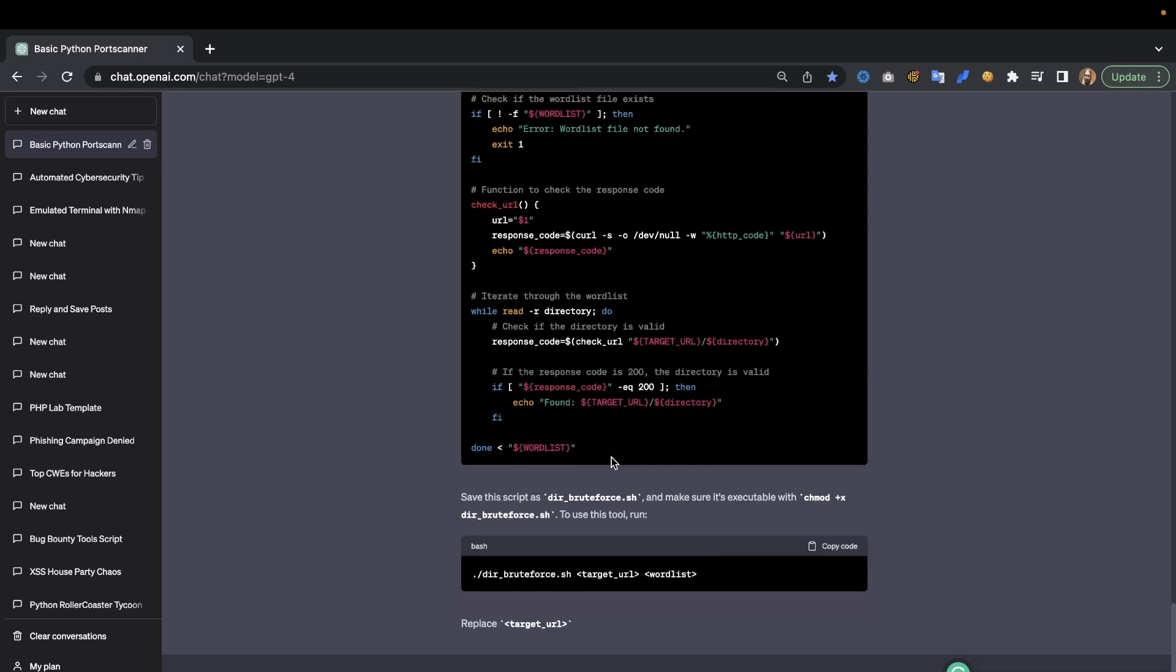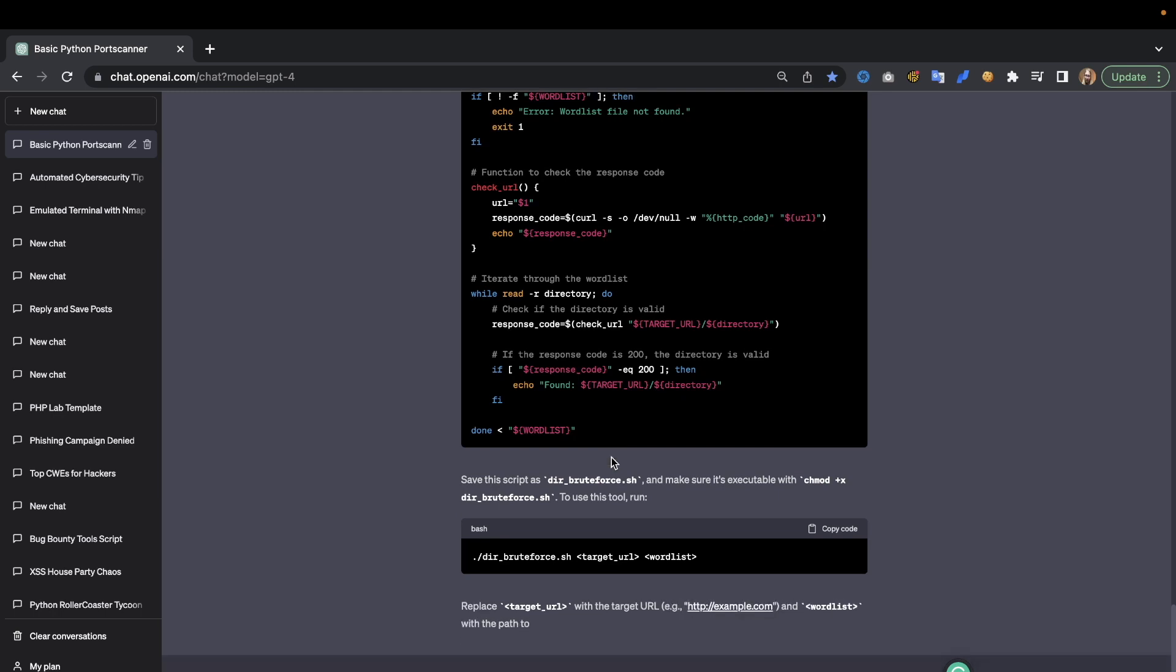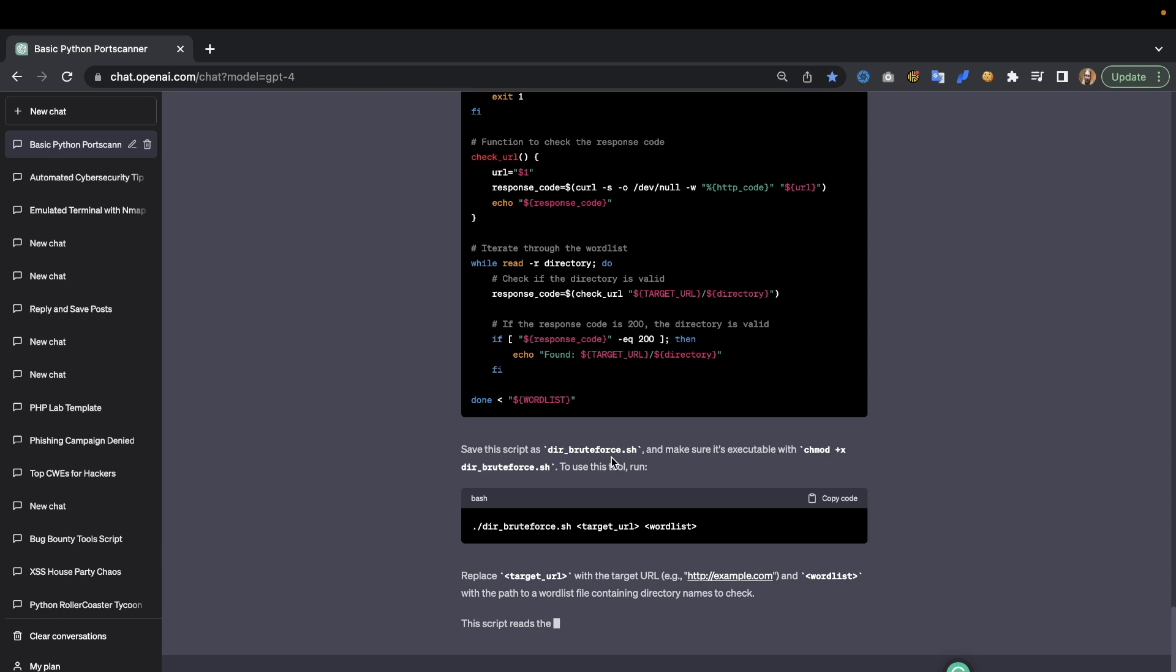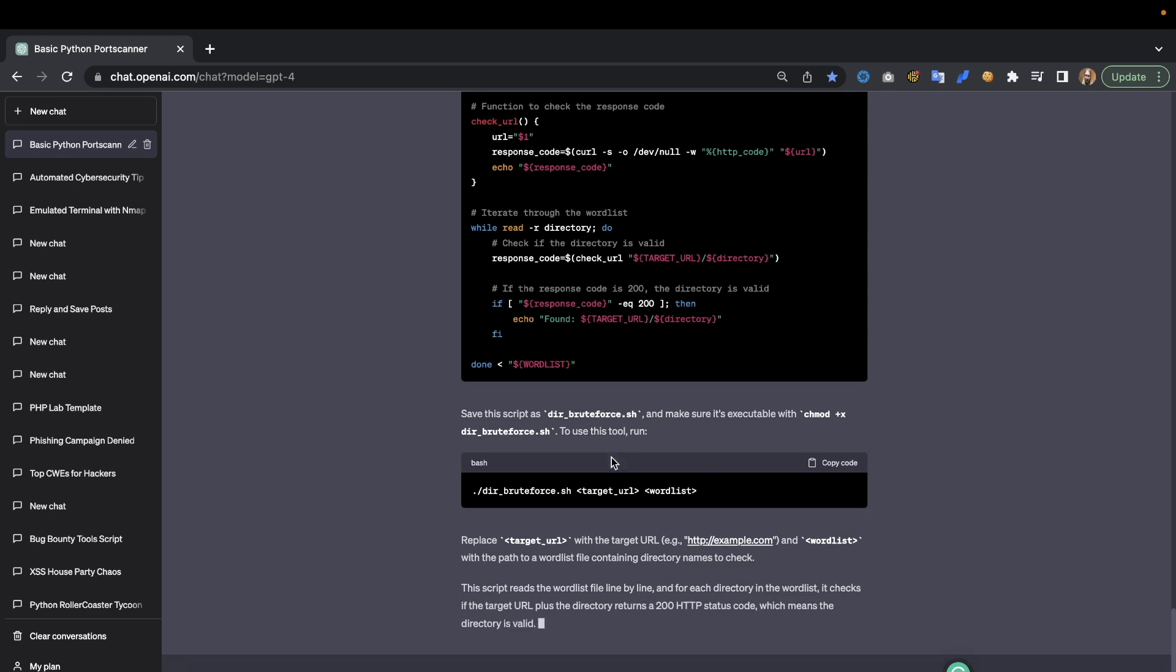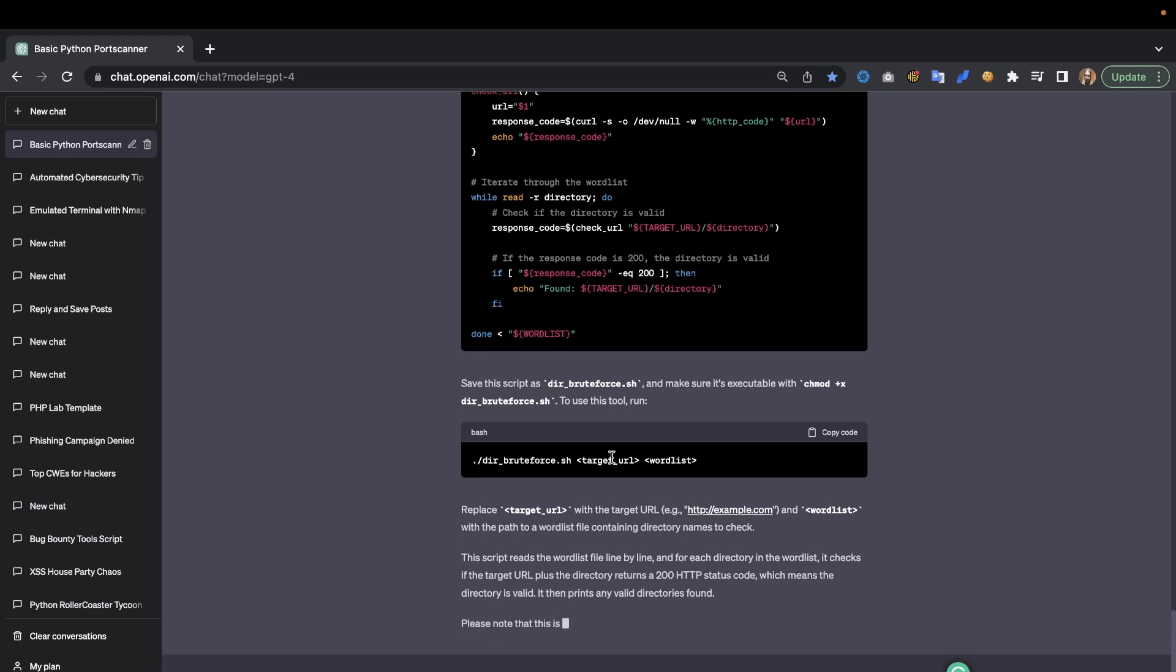We can also ask it to generate us wordlists. That won't always do it, but with some hacking of this system, some jailbreaking, we can get that to run as well. And with GPT 3.5 it will more often than not say that it's not going to do it due to, oh I don't know, ethical reasons or whatever. That's why I recommend doing this with GPT-4.